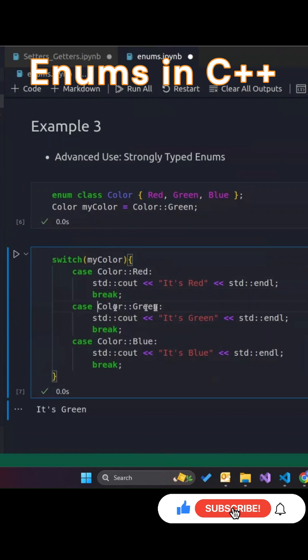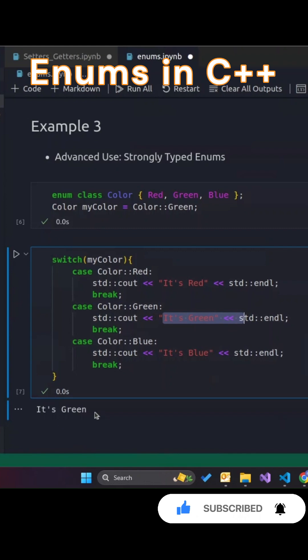Here's an example using colors. If my color is set to color green, the program will output its green.